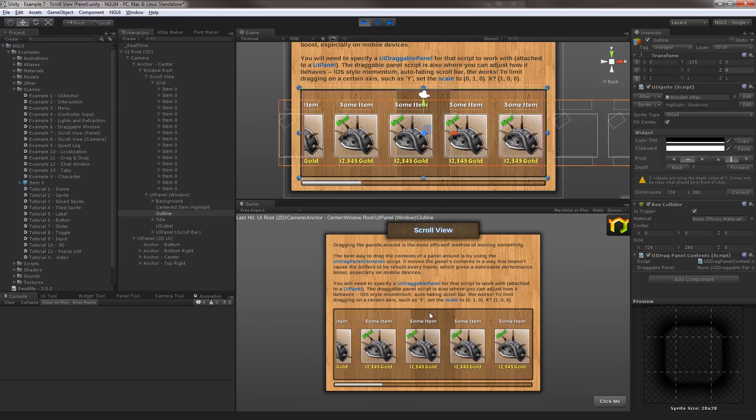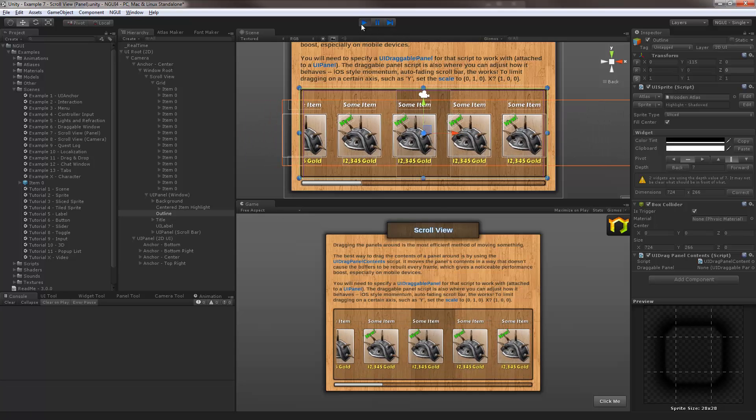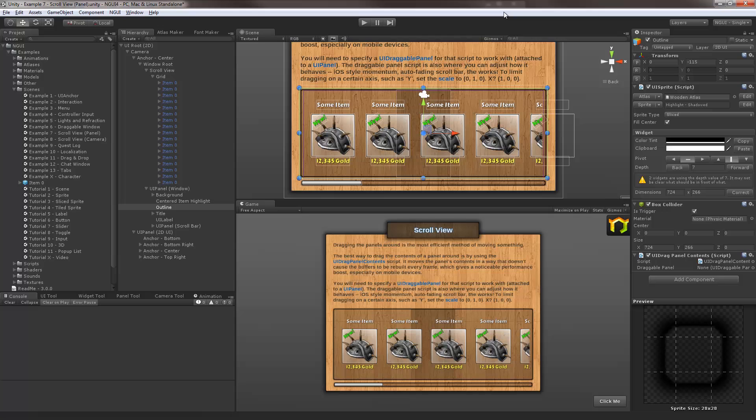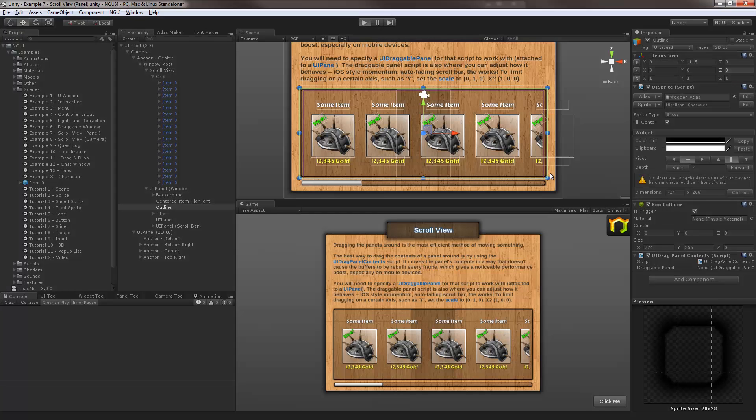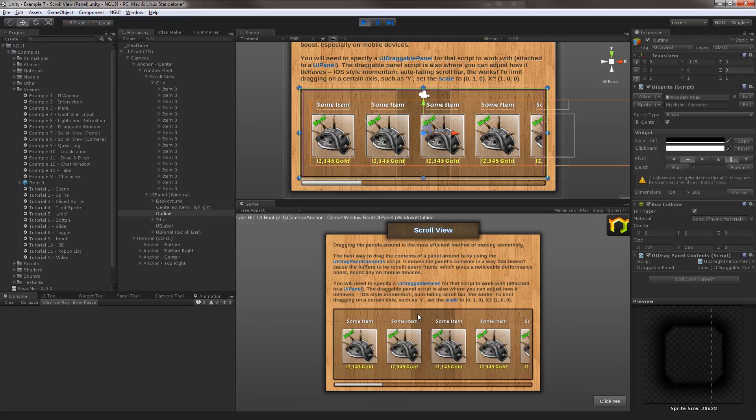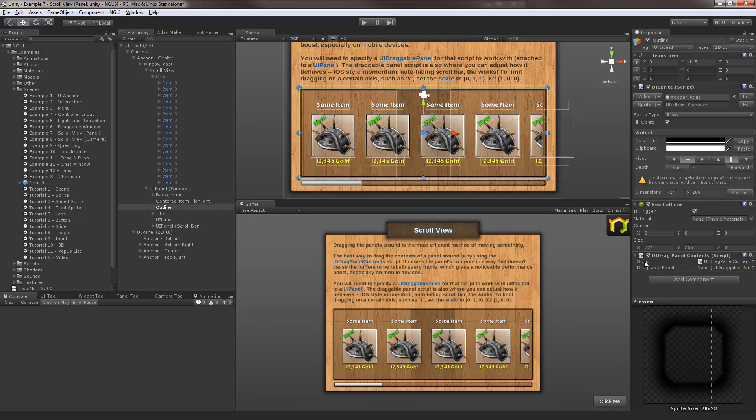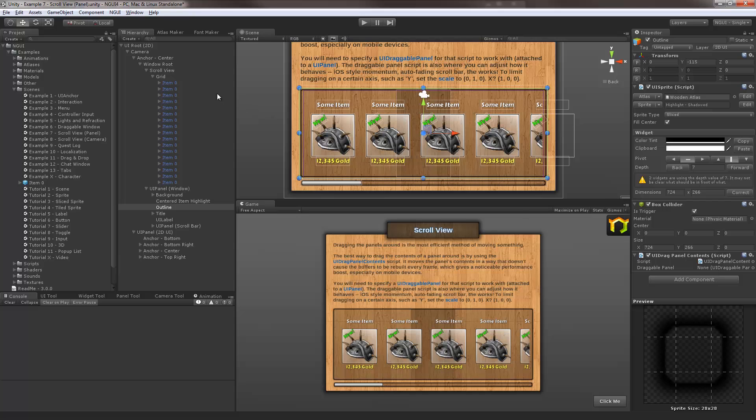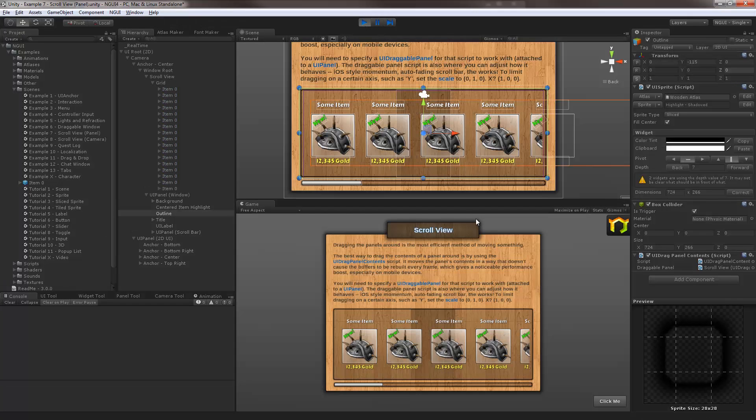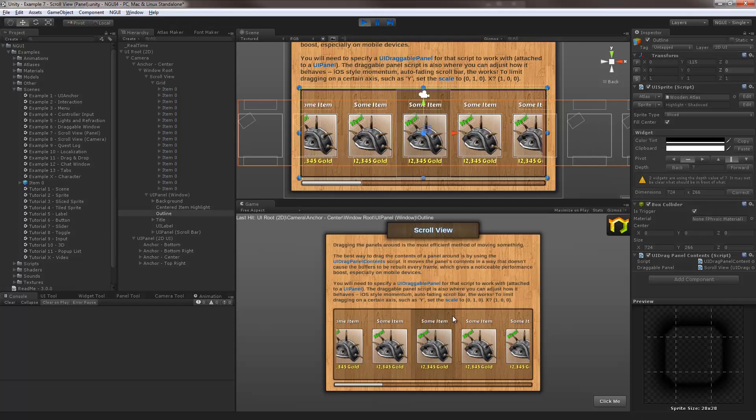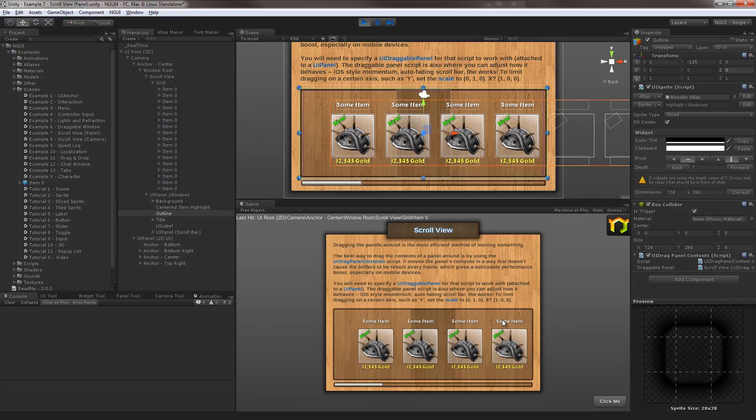Of course if you happen to hit play and drag on the panel itself rather than the item or in between items, nothing is going to happen. That's because this collider gets the event and drag panel content script on it either doesn't exist or in this case it's not referencing anything. So we can just drag and drop the scroll view, draggable panel to it and try it again. Now it works fine.